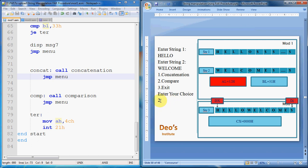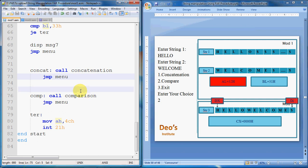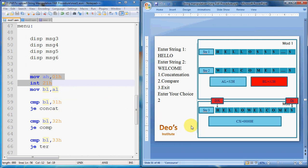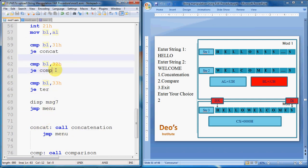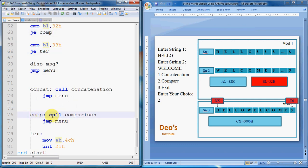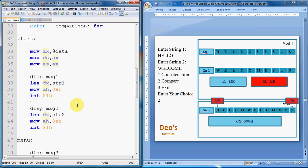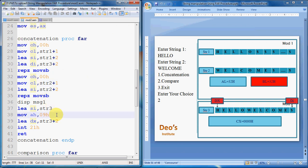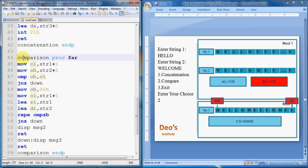Now suppose the user enters choice 2. AL is updated with 32h (ASCII of '2'), moved to BL. CMP BL, 32h; JE com — jumps to the com label, which calls the comparison procedure. Since comparison is also declared EXTRN, it looks for the comparison procedure in the other ASM file, mod2.asm.